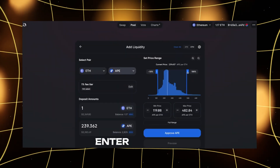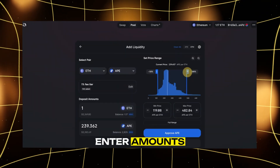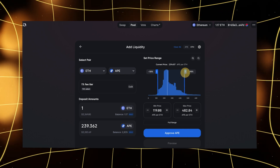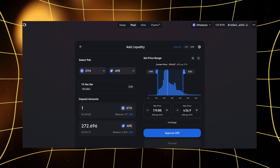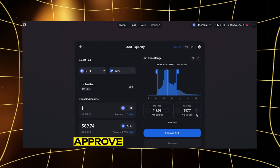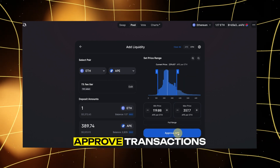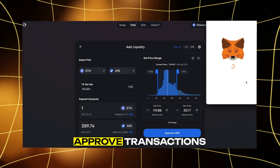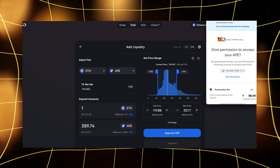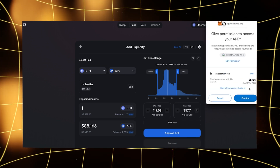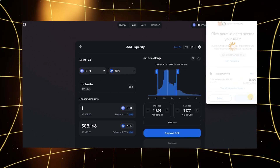Seventh, enter amounts. Input how much of each asset you want to stake. Eighth, approve transactions. Your wallet will ask you to approve transactions for each token.